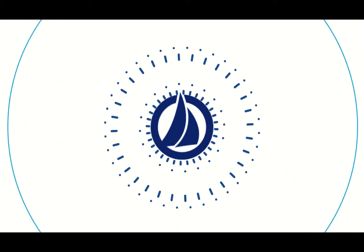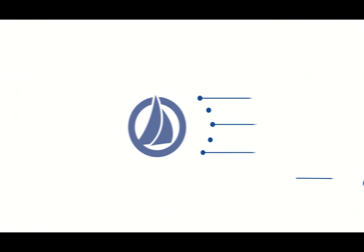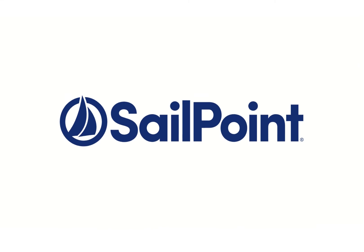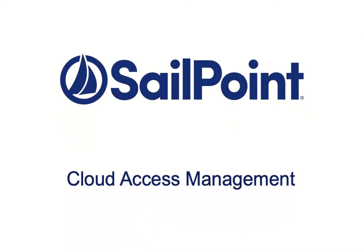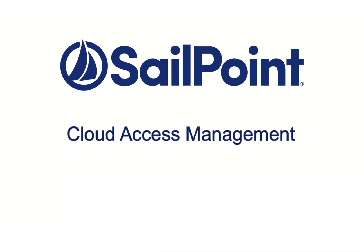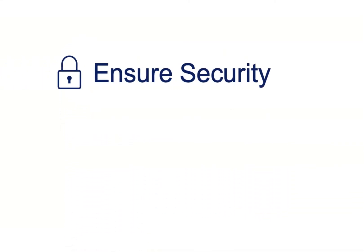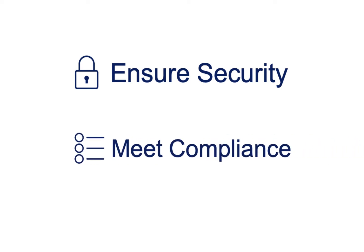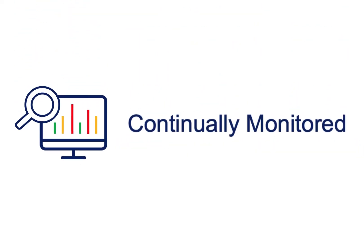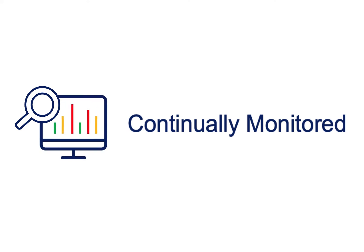Welcome to this short informational video on creating and monitoring access policies with SailPoint's Cloud Access Management solution. To ensure the security of your cloud environment and meet your compliance requirements, cloud access needs to be continually monitored so that only the appropriate amount of access is allowed.